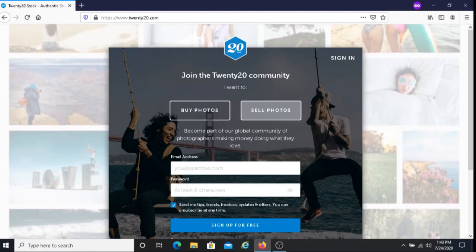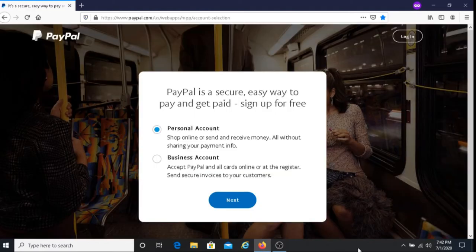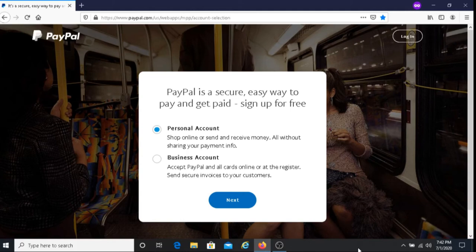In regards to how you get paid you get paid with PayPal so you must have a PayPal account. For those of you that do not have a PayPal account I'll put their link below this video and you can sign up with them there.